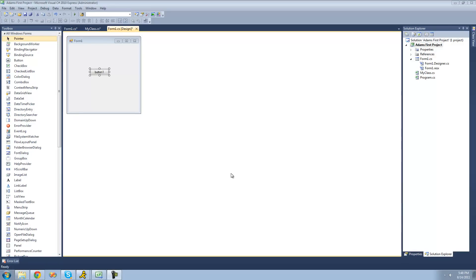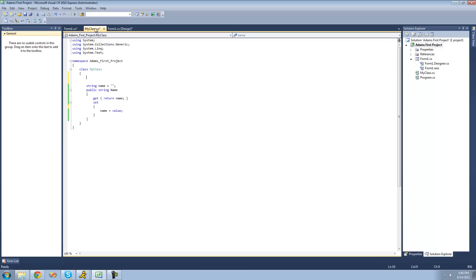Hey guys, welcome to the 30-second C# tutorial that I'm making for the new Boston. In this tutorial, I'm going to be showing you how to create your own events. All you're going to need for this tutorial is a button and a class, and inside of your class just make sure that you have a public property.